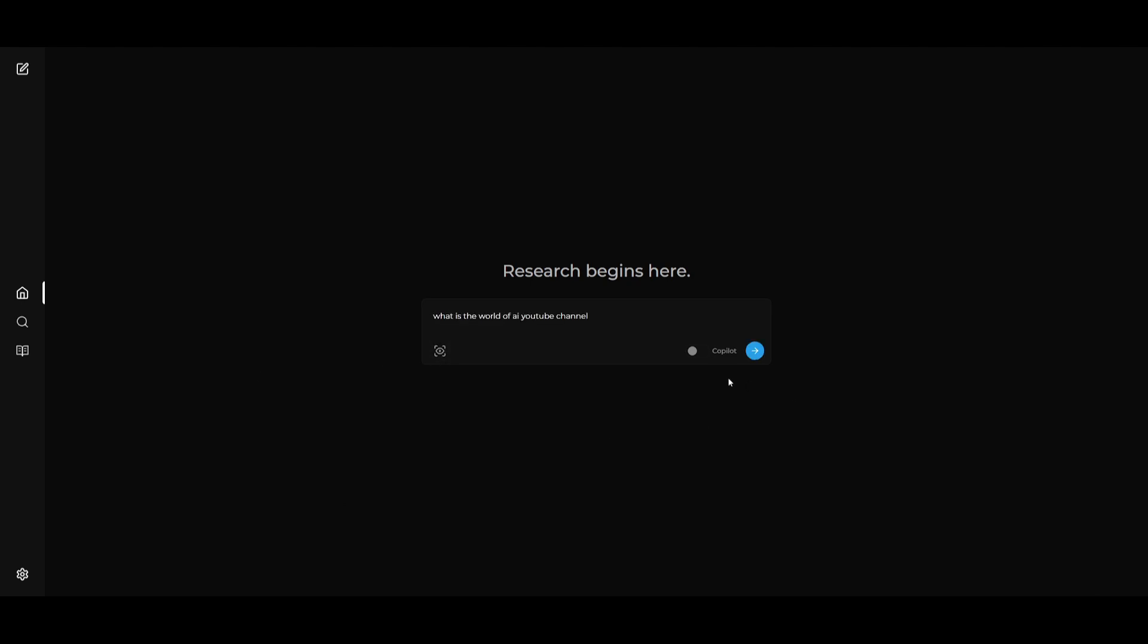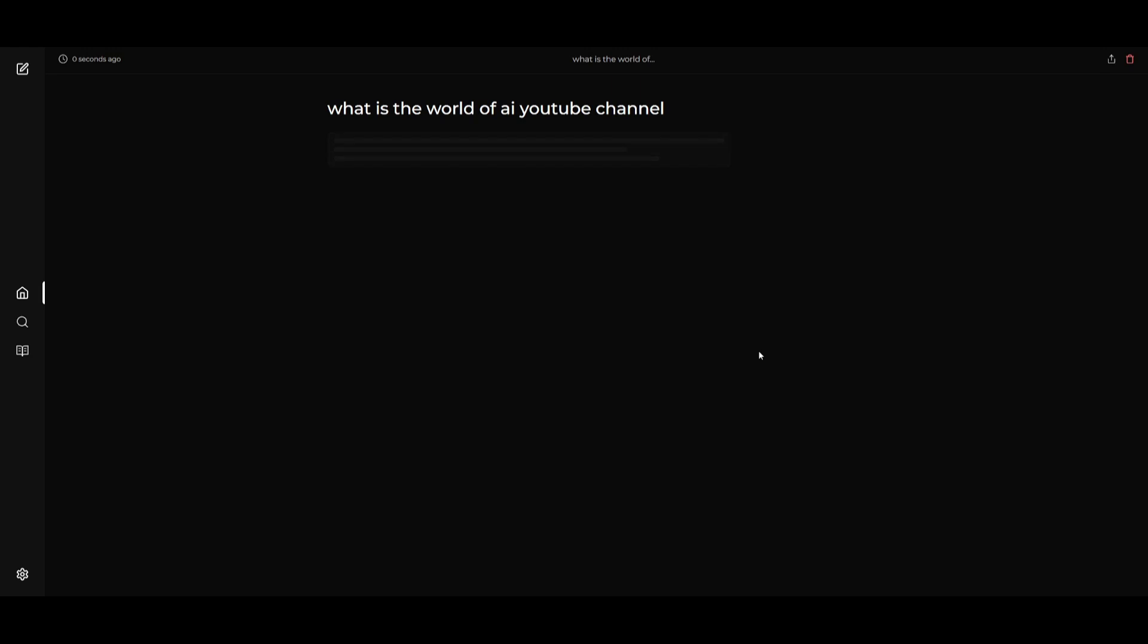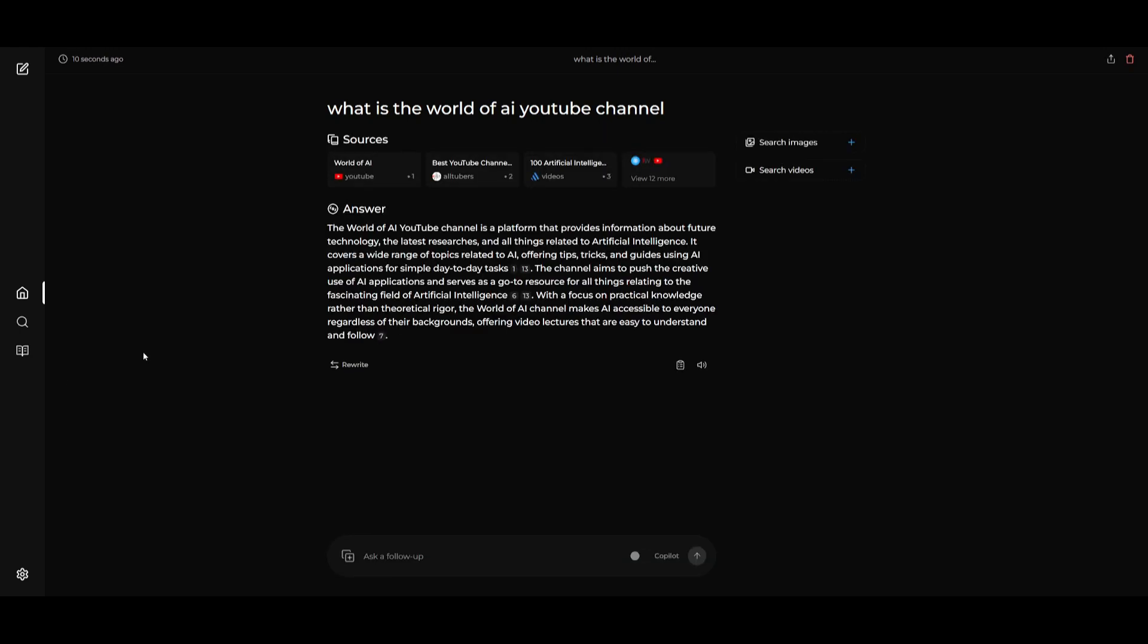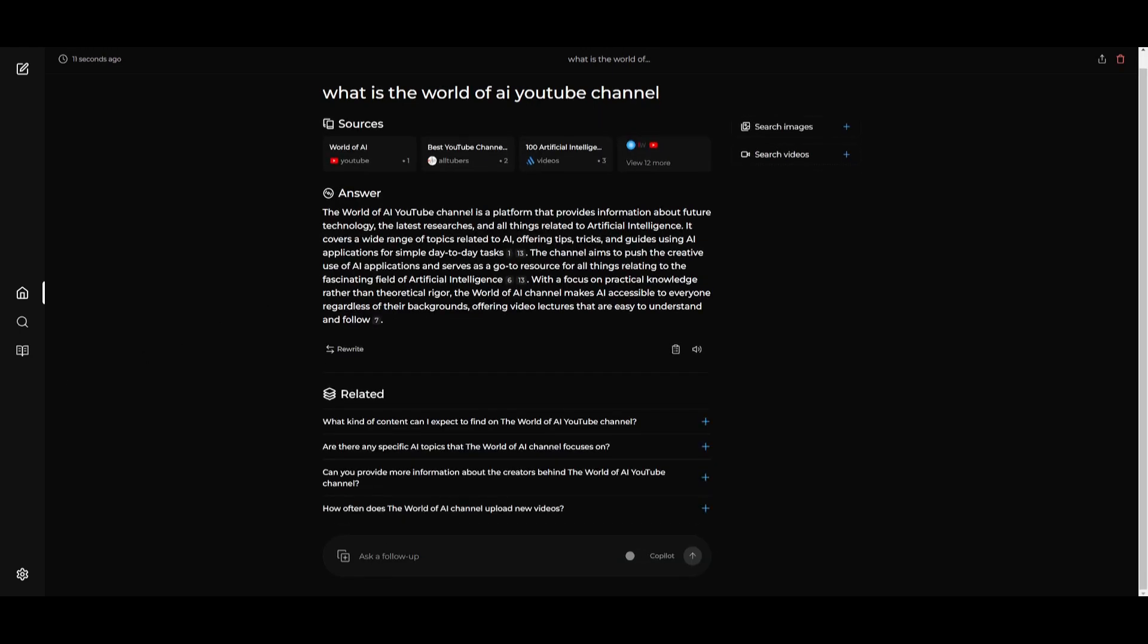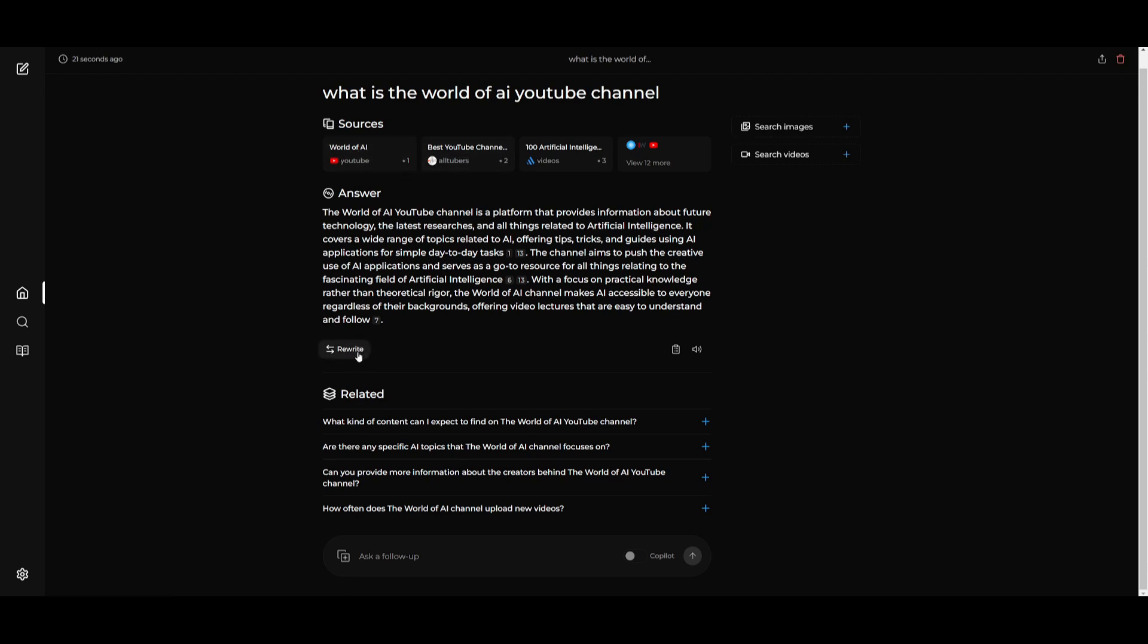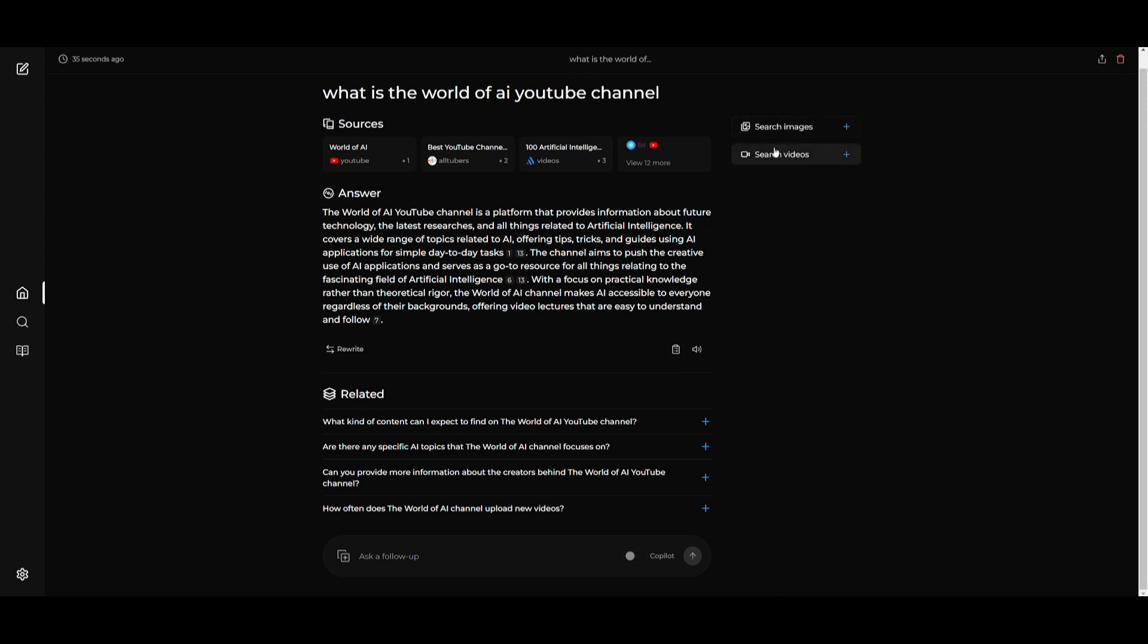So let's ask it what is the World of AI YouTube channel. Within a couple seconds we should get an answer. World of AI is a YouTube channel, a platform that provides information about future technology and the latest research. It gives you a link to my channel and even says best YouTube channels. This is something that is really cool. You can see there's a provided related link where you can click on something related to it. You can have it spoken as voice, copy it, and search images related to this.